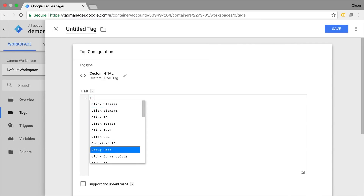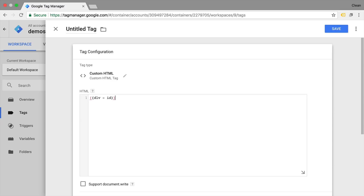Just choose the variable from the menu and it will autocomplete it in your tag. This is the new feature of the custom HTML window — inserting your variables through an autocomplete function.